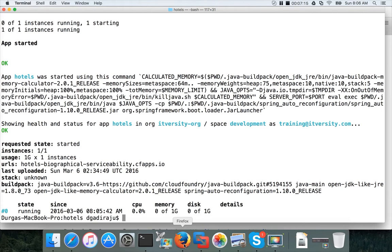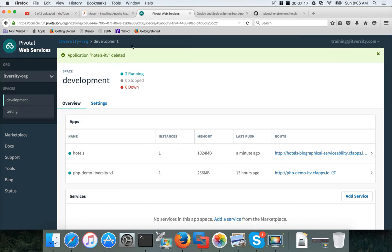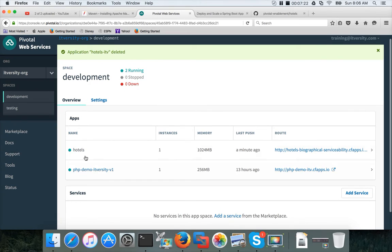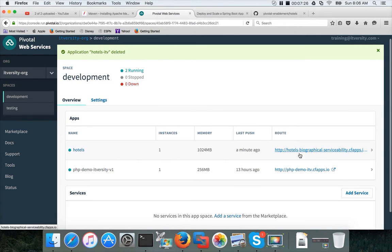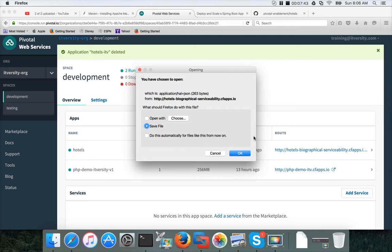You can go to PWS now and already you can see that two applications are running. One is Hotels. The application name is Hotels, but the route is Hotels Biographical Serviceability. You can click on this link. This will not show you any information, but it will actually try to get some data from an in-memory database, which is already there as part of the code.